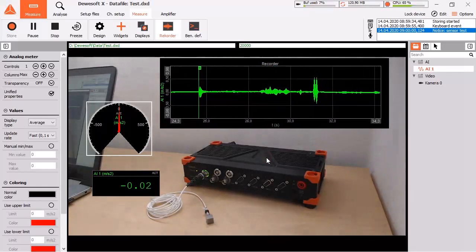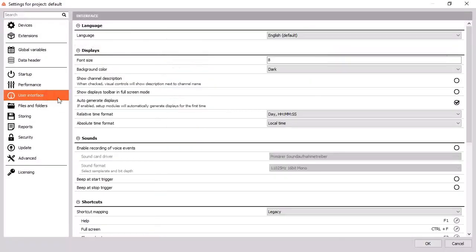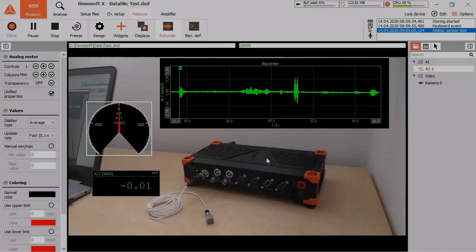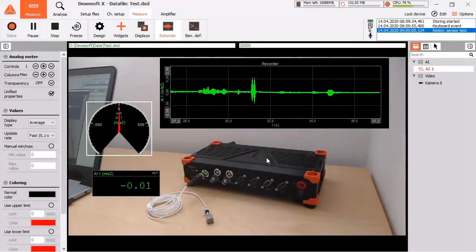For the third type of marker, you need to enable the voice events in the settings first. Hold down the V key while speaking.